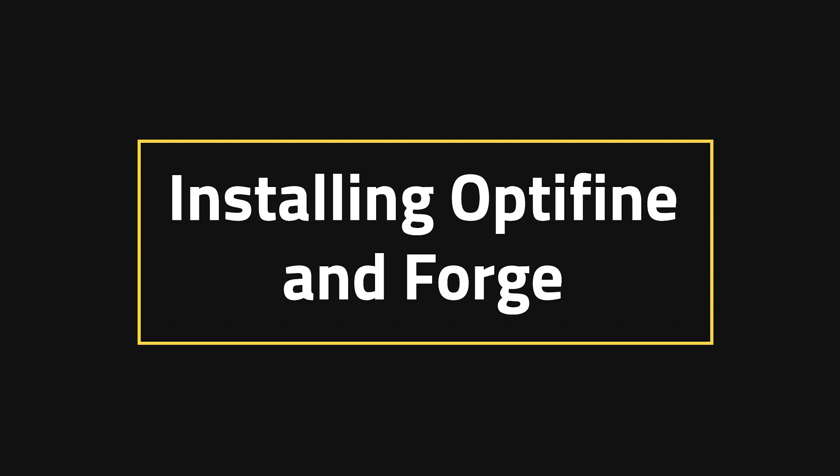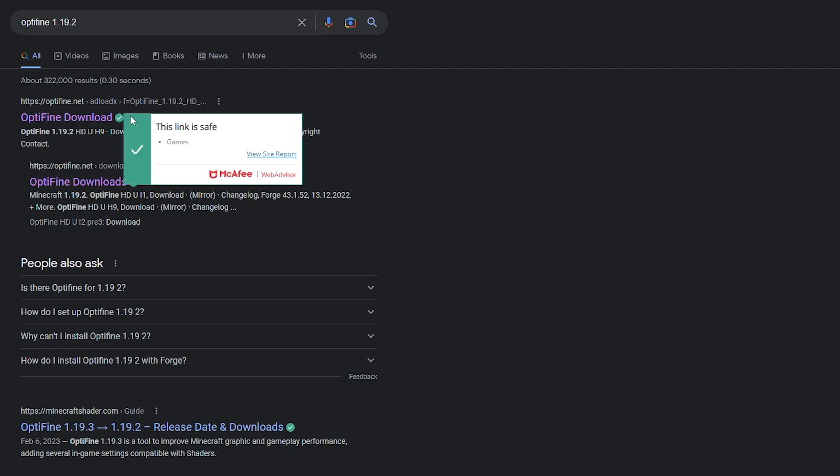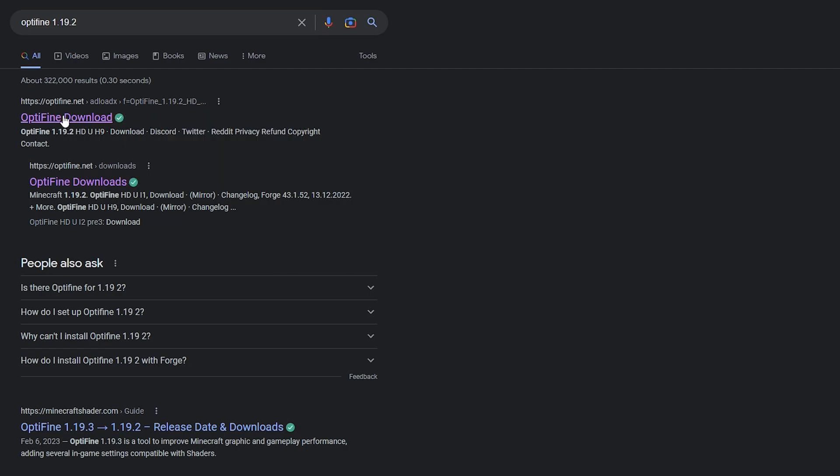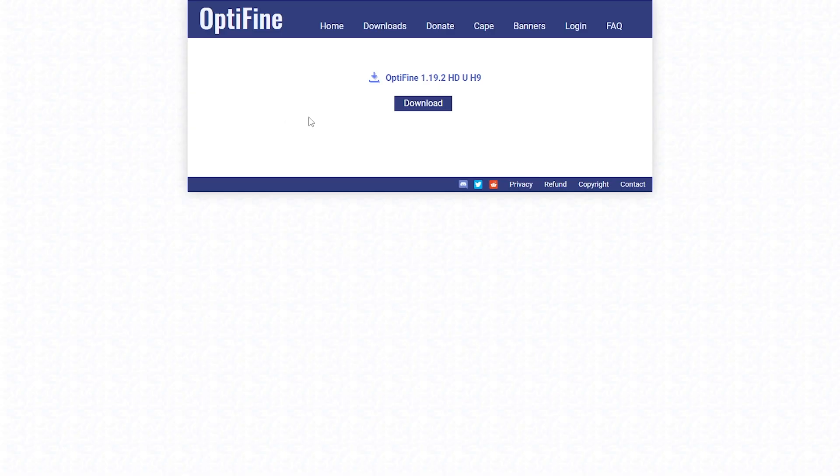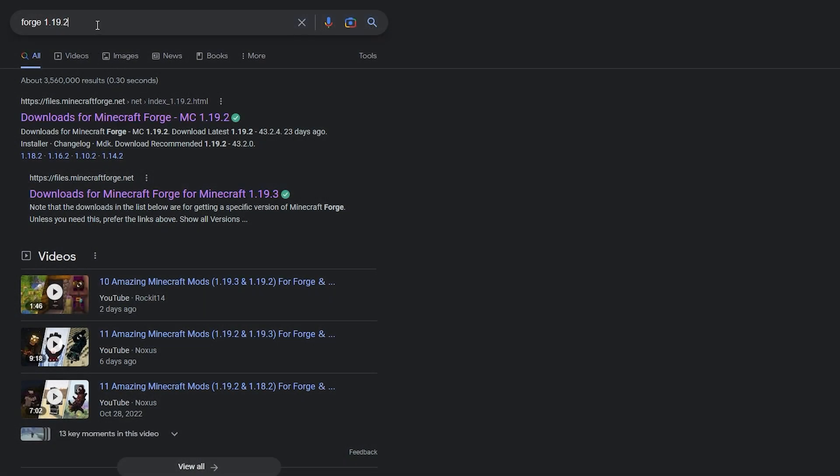Installing Optifine and Forge. When you want to install shaders, you're first going to need Optifine, and that is something that you will need the whole time, whether you're doing it through Optifine alone or adding Forge. So look up Optifine and the game version of your choosing, and hit the download button from the link that it sends you to.